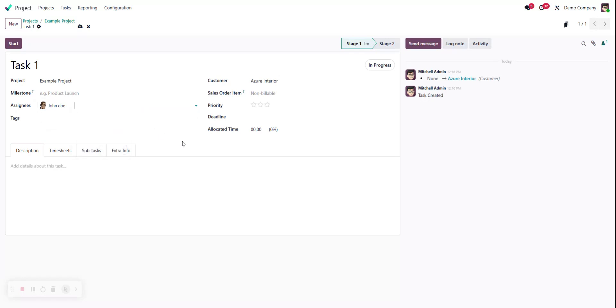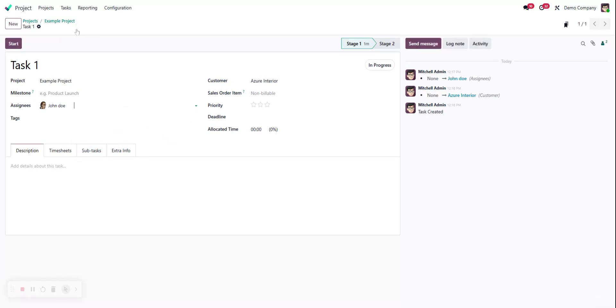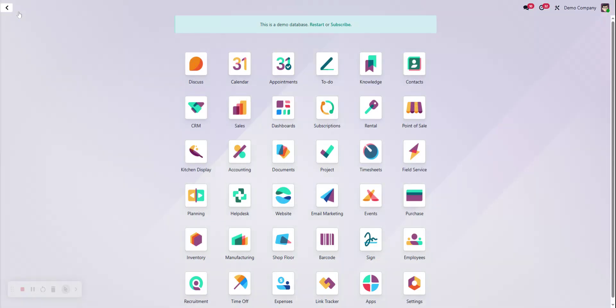So the use case that we're going to be looking at here is, what if we want to send out an email template for a task that lets the recipient know who the assignees are? We're going to set up a brand new email template.